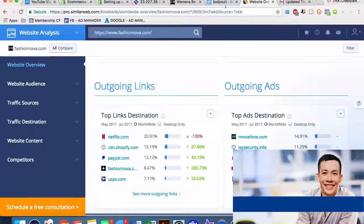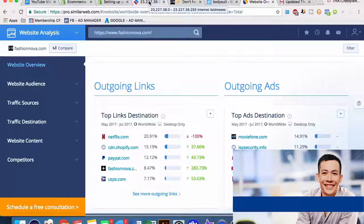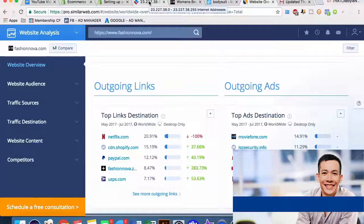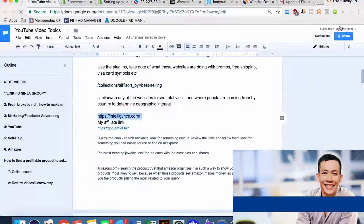If you guys do need help with Facebook advertising, definitely check out my video on Facebook ads - very practical, pragmatic tips and tricks, all of these different websites, usually free. We're showing you down and dirty into the trenches of actually finding the best Shopify products. Similarly with my Facebook video, we talk about exactly how to make very profitable Facebook ads. The next thing we're going to talk about is Intelligence.